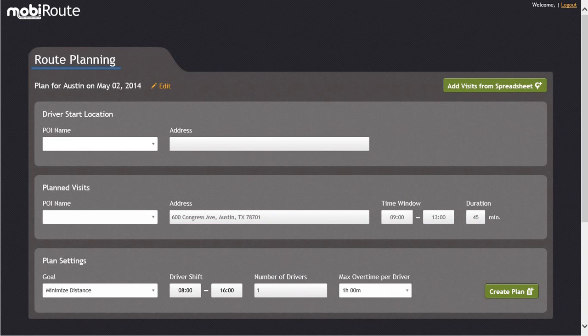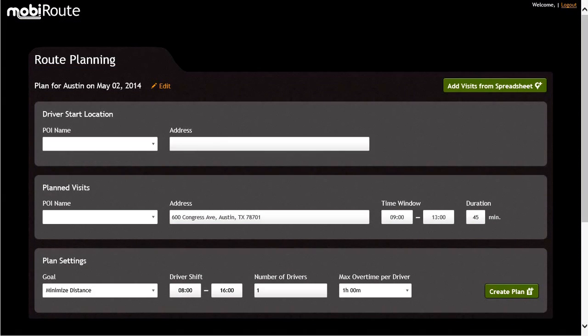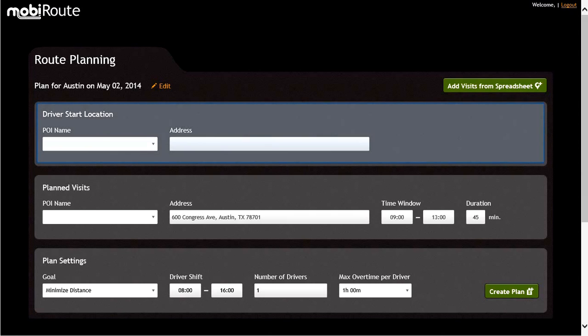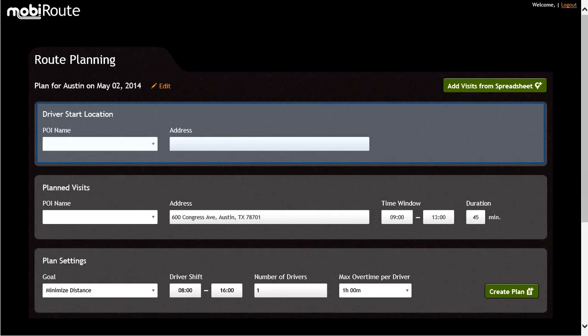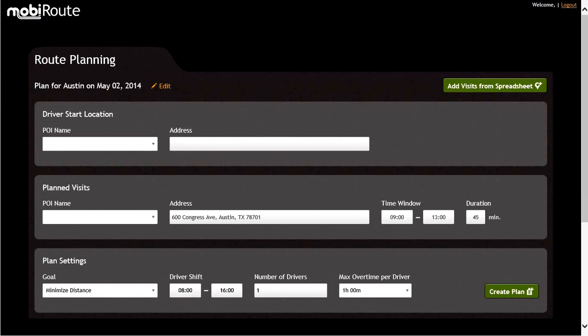In the route planning screen, you will see all the critical information needed to create the daily plan within your organization. Please direct your attention to the driver start location section of the screen. This section allows you to choose from an already created POI, or allows you to create a new point of interest where the drivers will begin their day by just typing in the text box. If this is a new POI for the company, it will be automatically saved to MobiResource upon committing the plan.